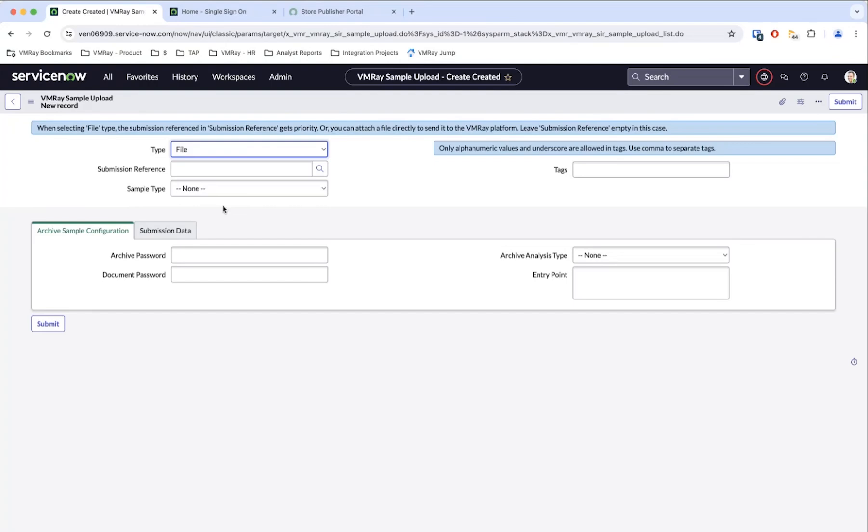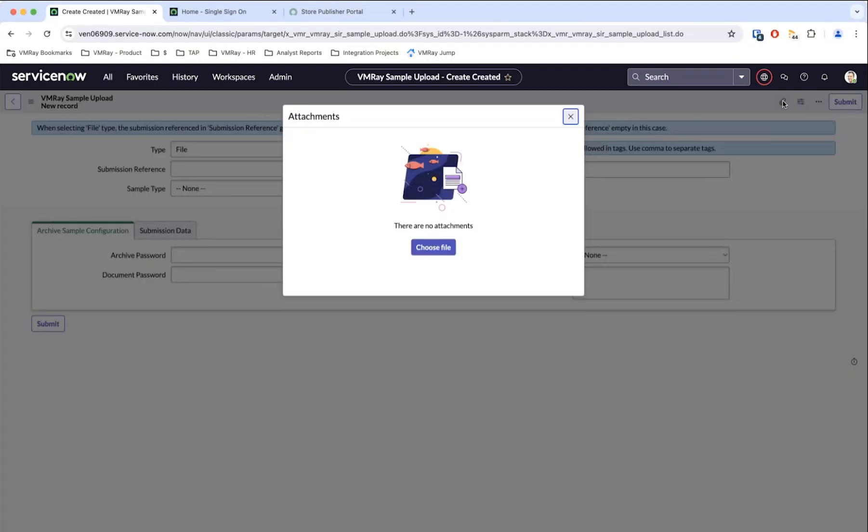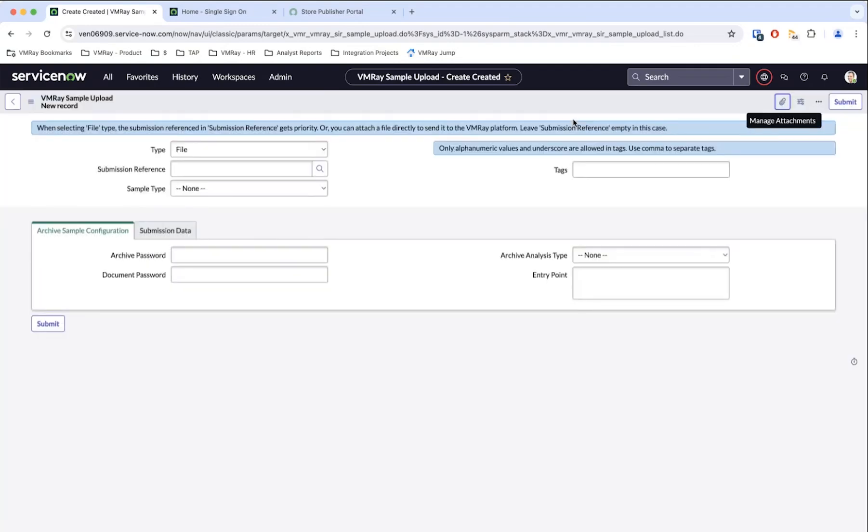Let's just say that a security incident was created in ServiceNow and there was a file or URL. They can pick and choose from here, they can attach that particular file, for example, by going here and choosing the file location and then uploading it, and it will get sent to us. That's a pretty standard and straightforward use case.